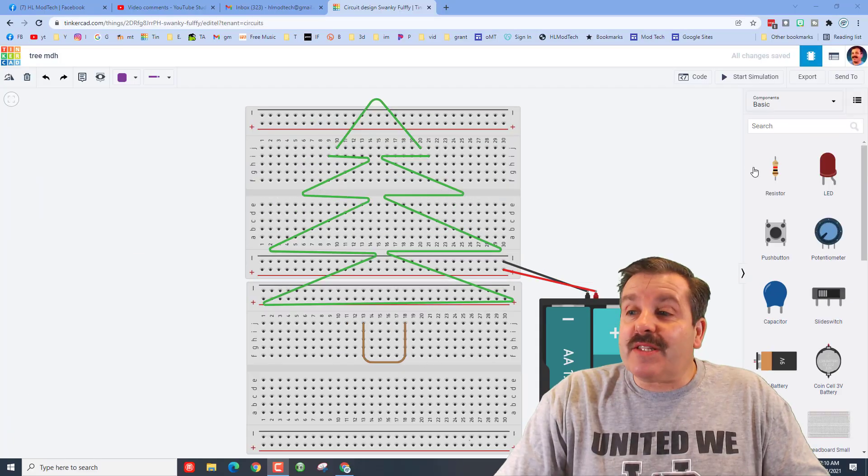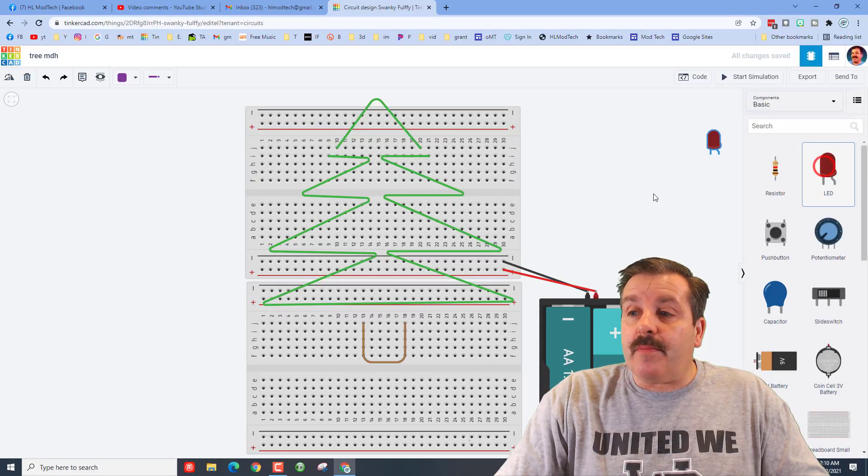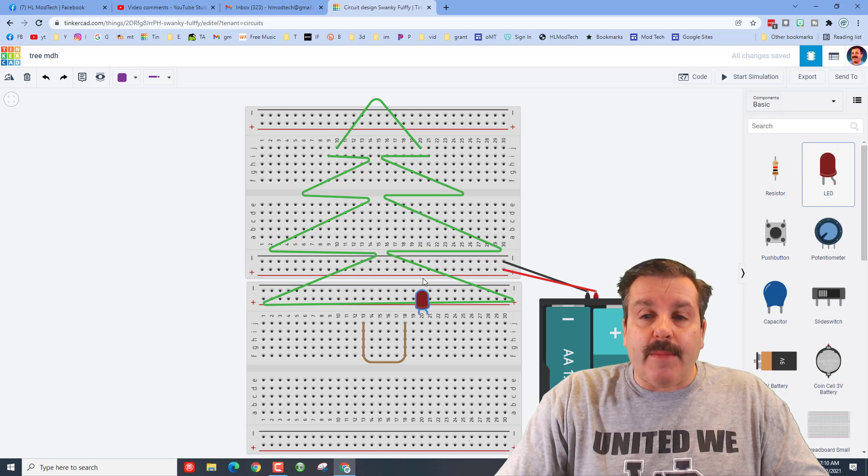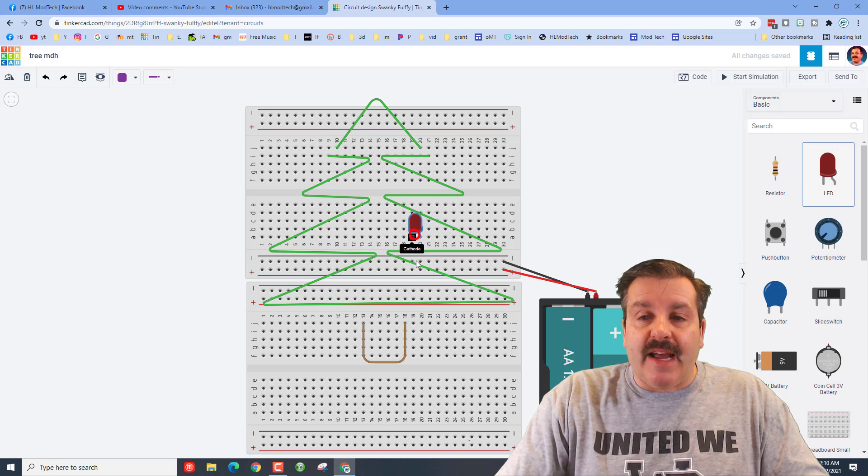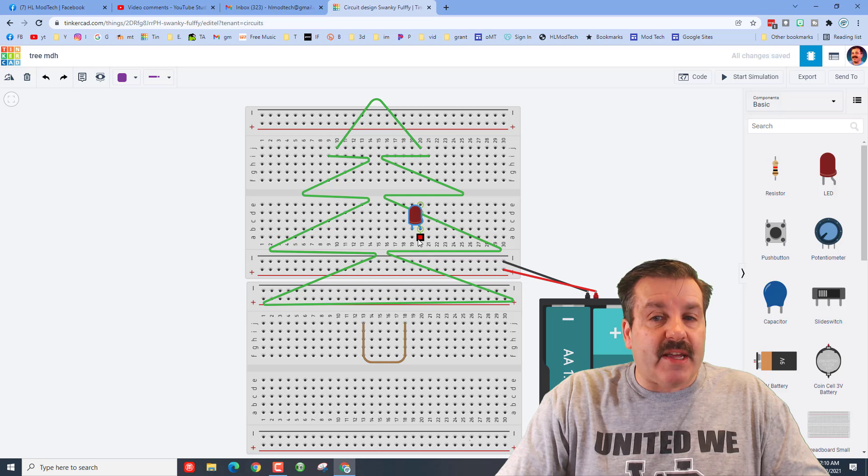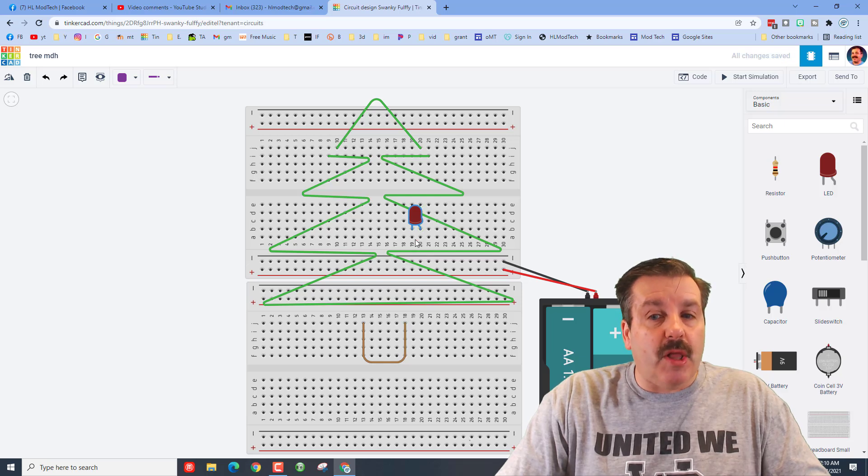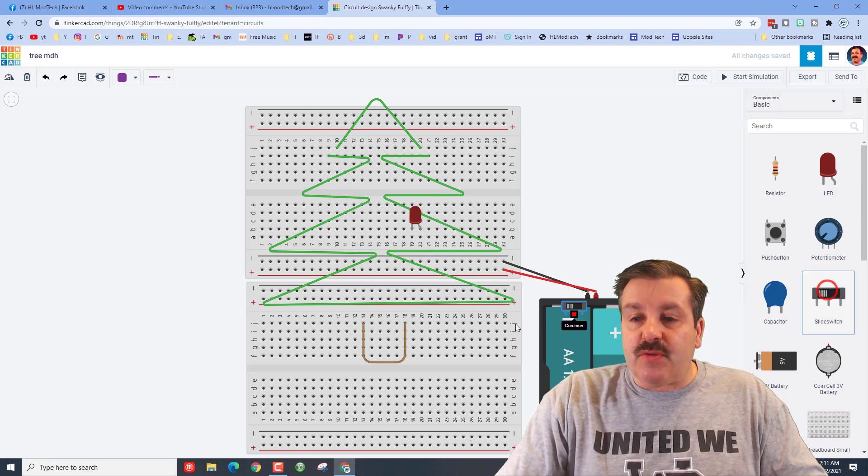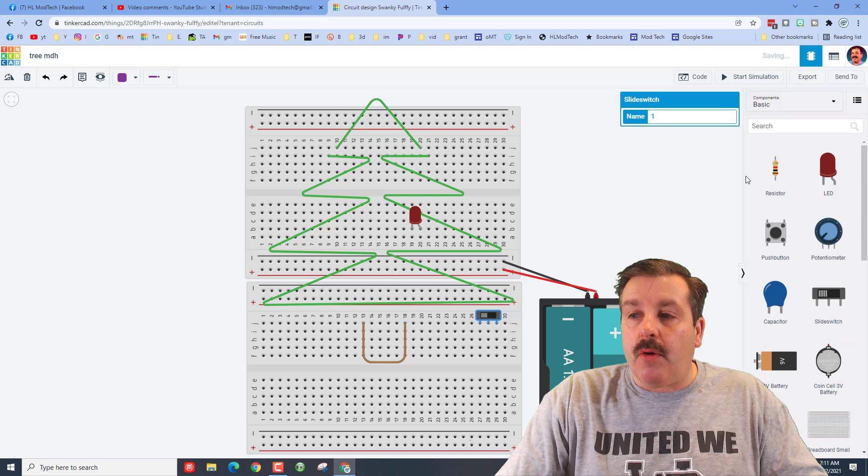All right, so let's add our first light bulb. Bring it out and I'm going to put it in 19 and 20 but I want it one above so I can connect the wires below it. I also want to add a switch and I'm going to put it down here below.